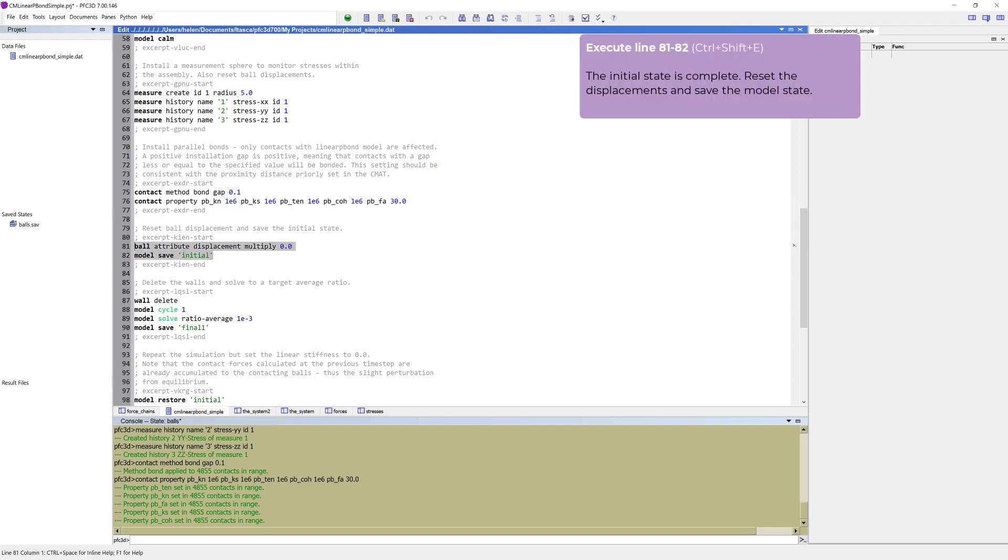The initial state is now complete. Reset the displacements and save the model state.